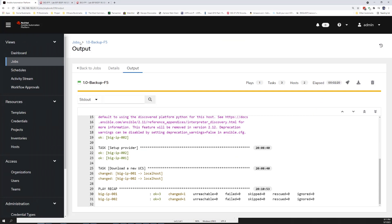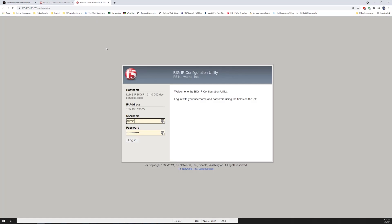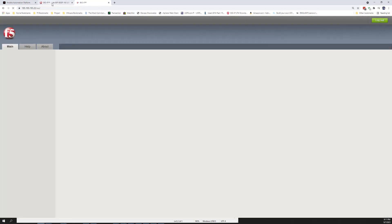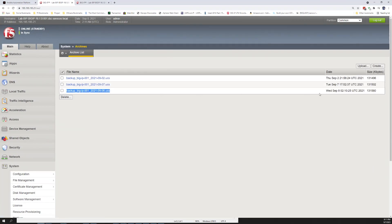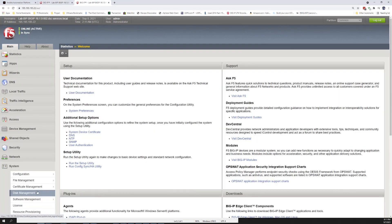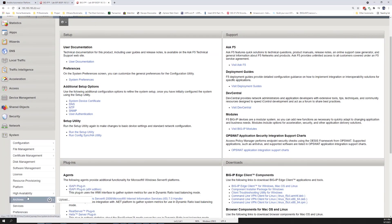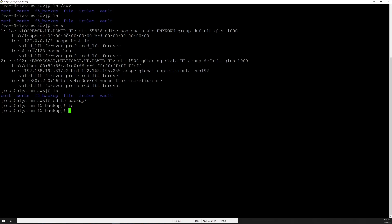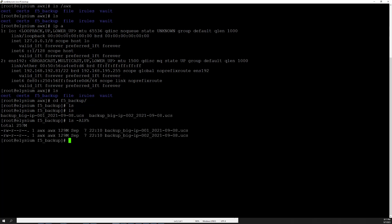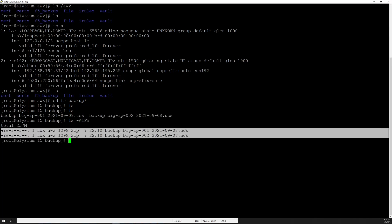Now we'll jump over to the BIG-IP, log into both of them — the active and the passive — and go under the System Archive section. What we'll now notice is that each BIG-IP has a backup UCS file. If we jump over to the Linux server, we'll also see that now there are those same files there as well.